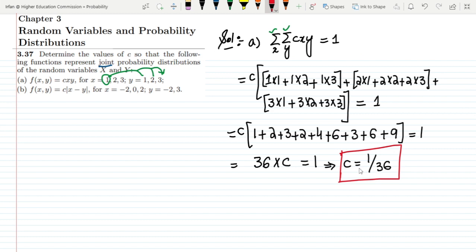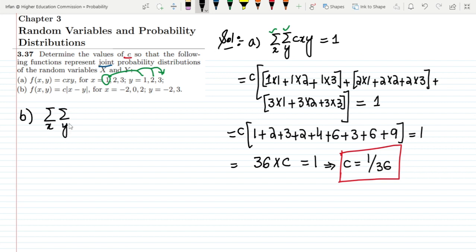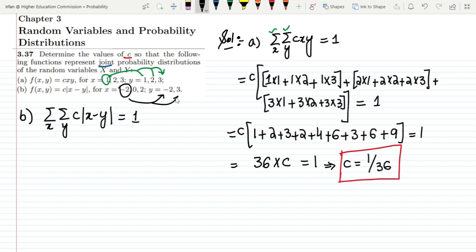That is the solution of part a. Now moving to part b, we have a joint probability distribution function for all values of x and y. The function is f(x,y) = c·|x−y|, and it must also sum to 1. We take each value of x and combine it with all values of y.